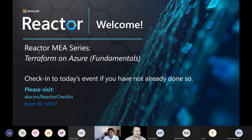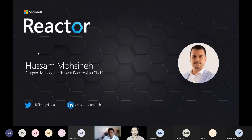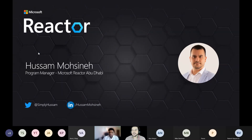Terraform is used as an infrastructure as a code tool, and it will help you make your life easier in the enterprise environment. I'm Hassan Mohsen, the program manager for Microsoft Reactor in Abu Dhabi. The reactor is physically located in Abu Dhabi, but it's also open to all members and communities across the Middle East and Africa.